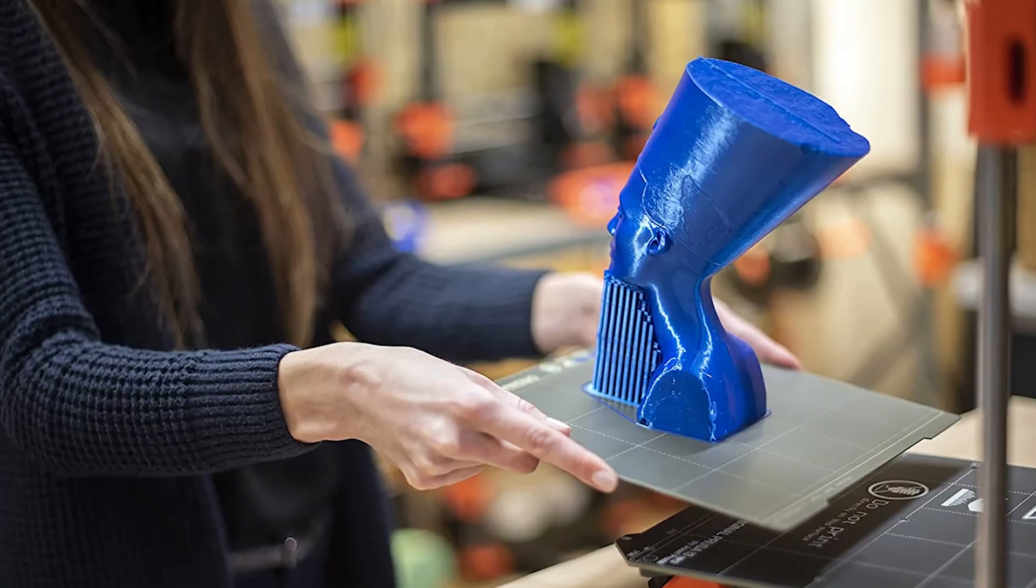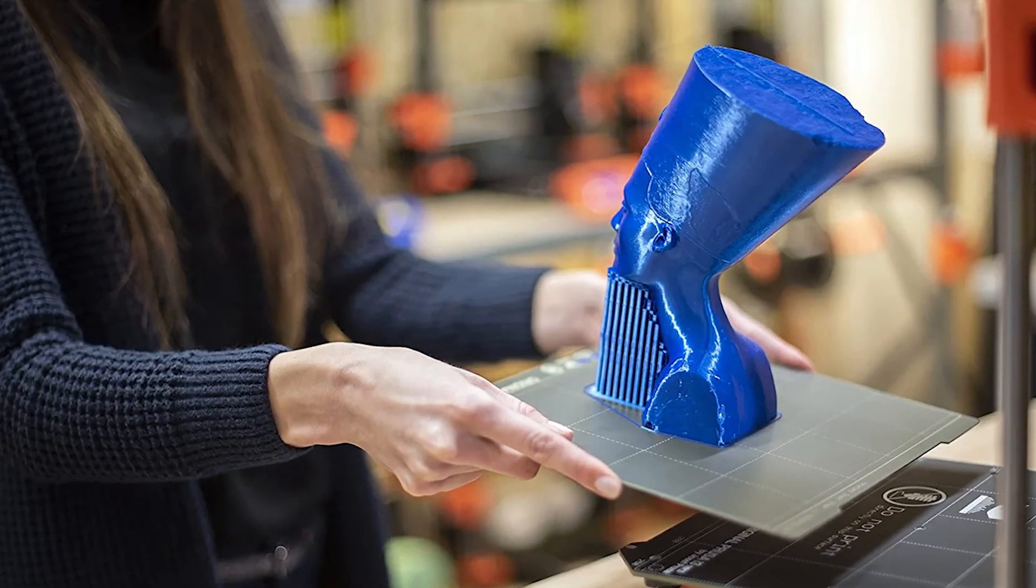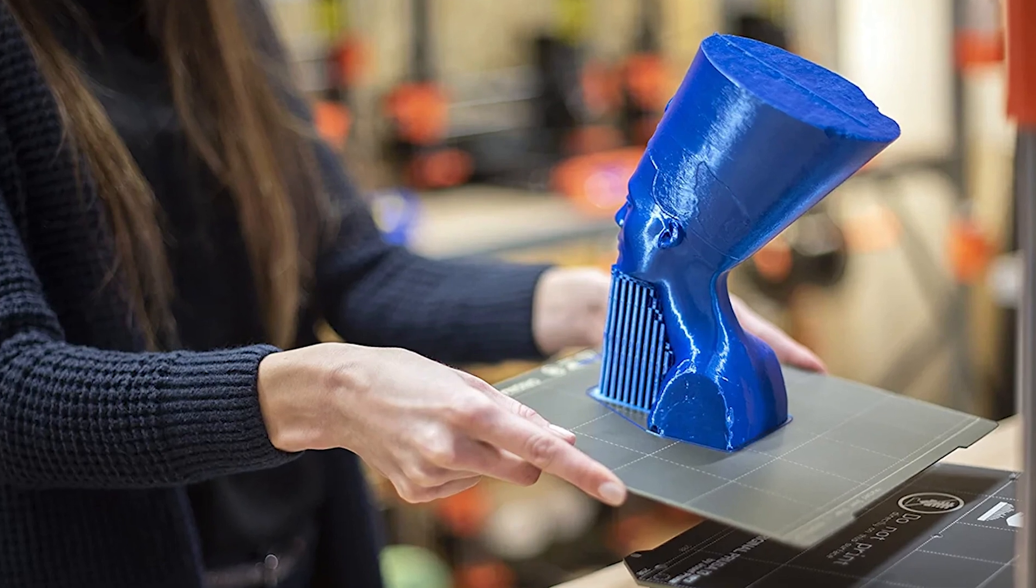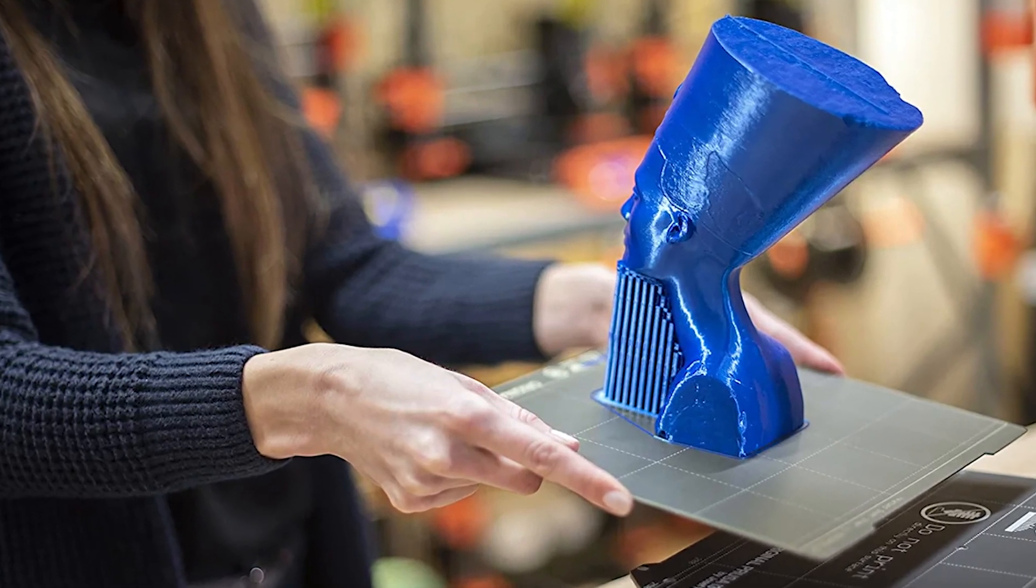but for power users who need uncompromising performance and industry-leading documentation and support, the MK3S Plus is at the top of the list.